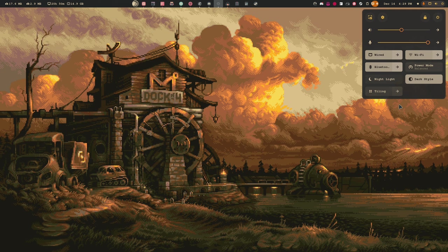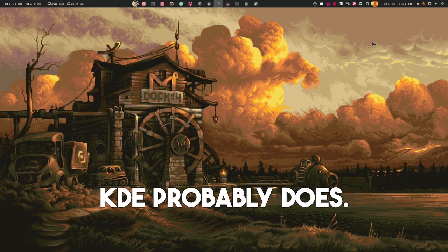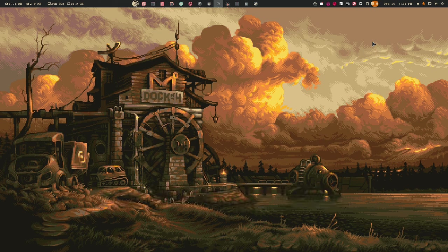Another thing I've really enjoyed: icons up in the top bar that tell me when the screen is being recorded and when the microphone is active. I do a lot of videos, recordings, and podcasts, and sometimes I forget to turn off Audacity or stop OBS from recording. Having an icon up there saying 'hey, your microphone is still live' is really nice — it's not something other desktop environments do.